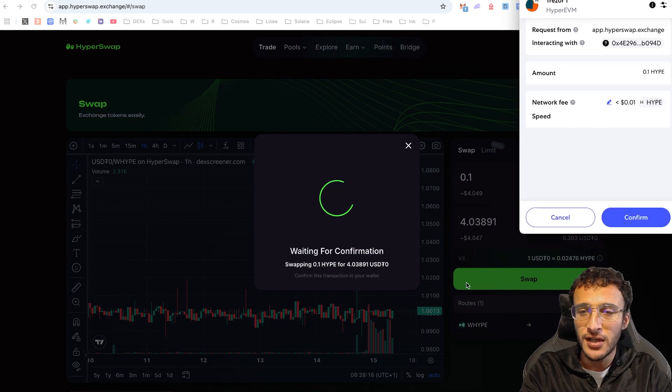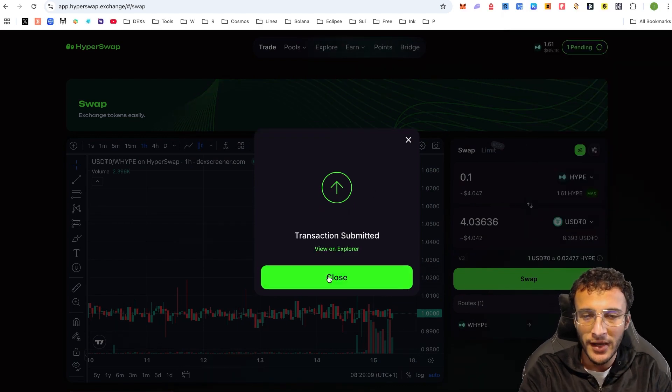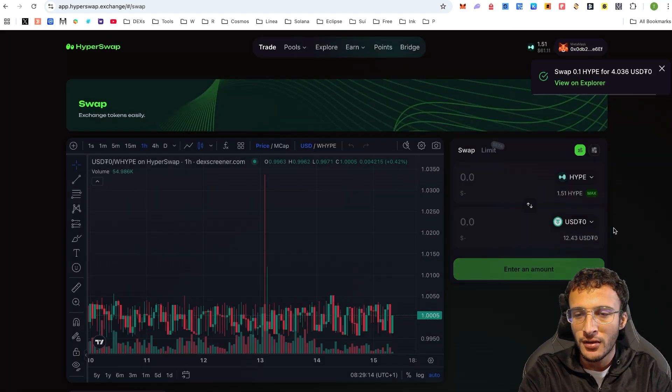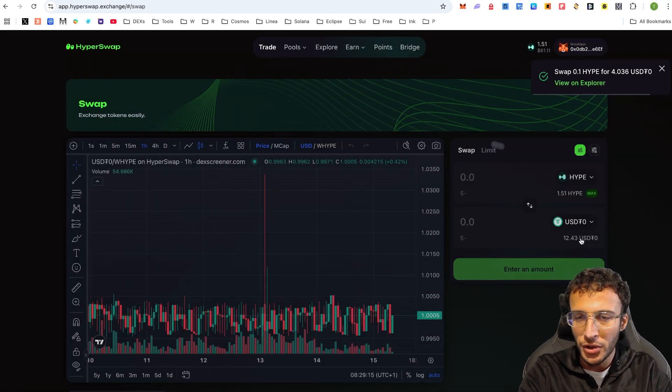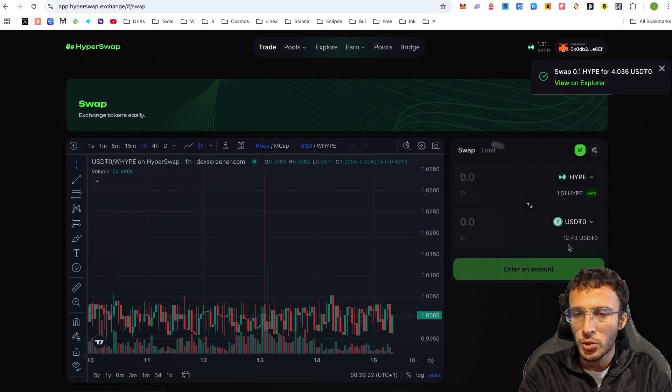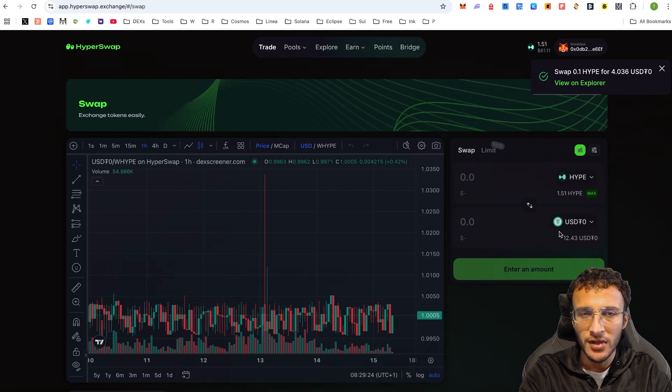I'm just going to swap these tokens once I'm ready. As you can see, the transaction is on its way. Once it's done, you'll see that we have more USDT0, $12.43 to be precise.